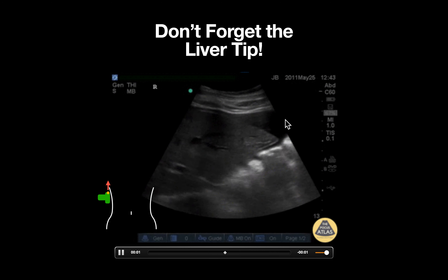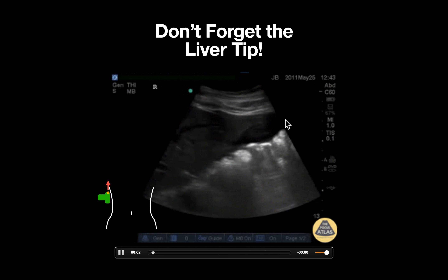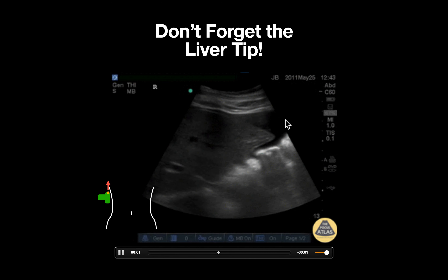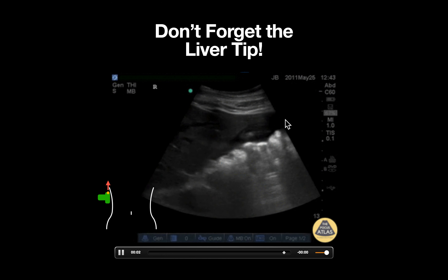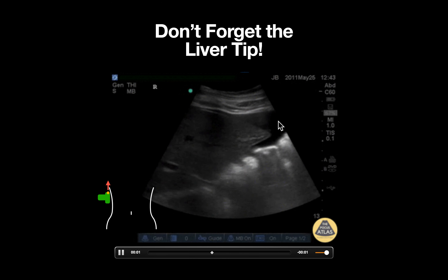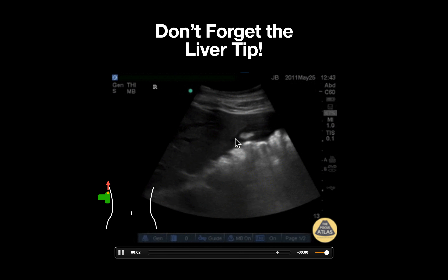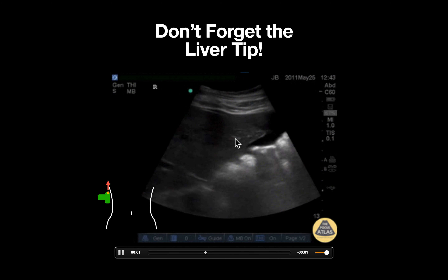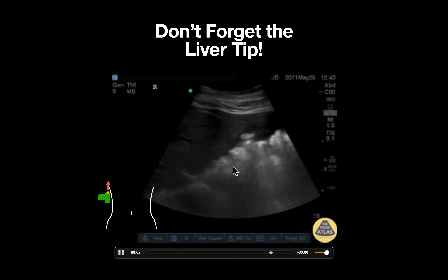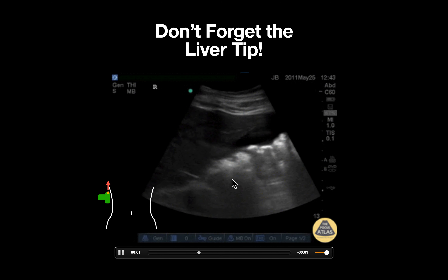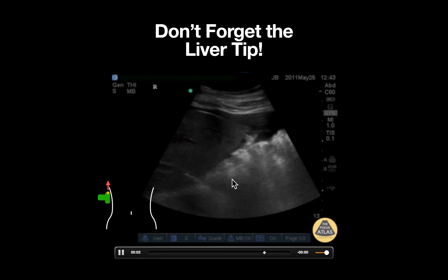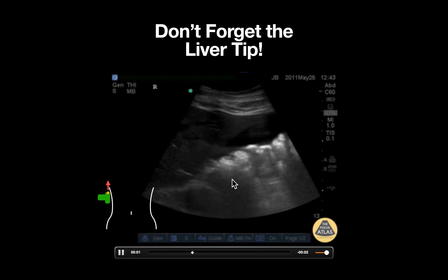It's also important to note that in this view, true Morrison's pouch is not actually visualized. Since we are seeing bowel instead of kidney here, it suggests that the probe is being fanned a bit more anteriorly.